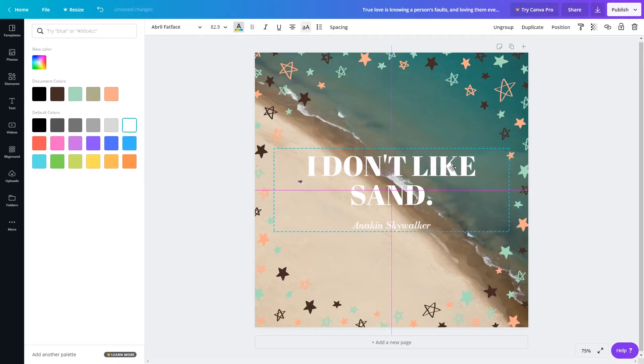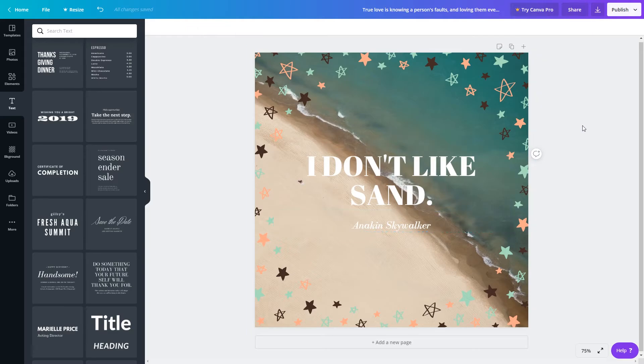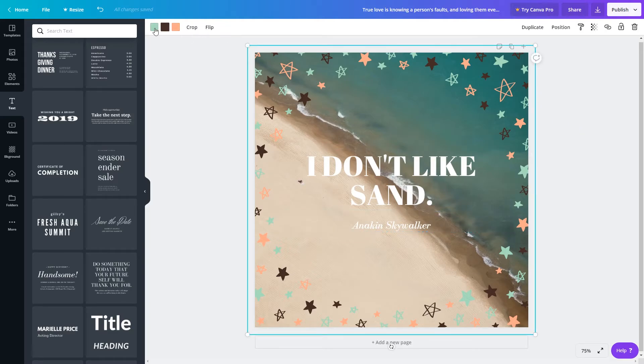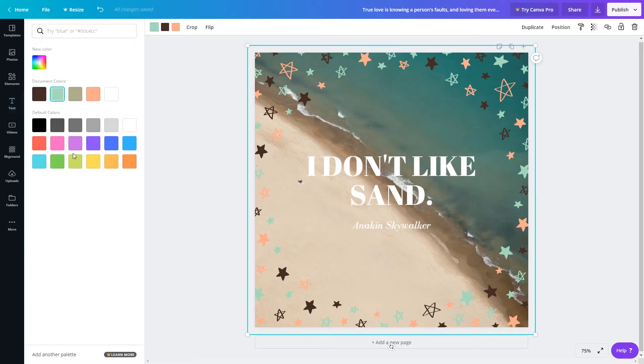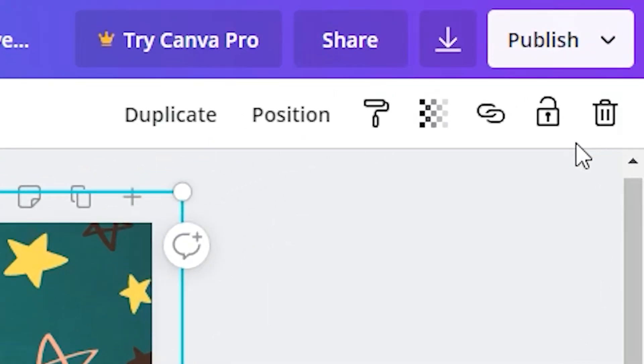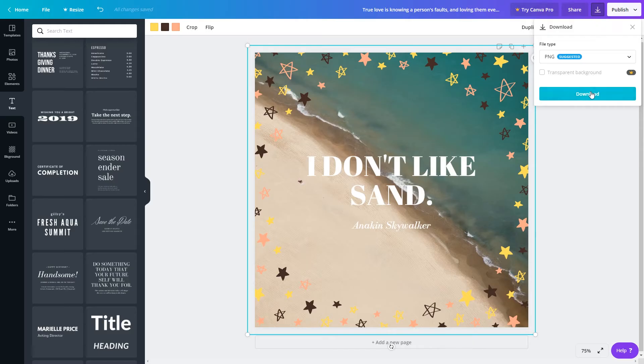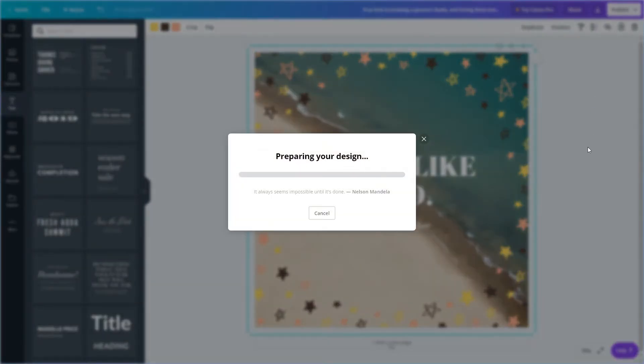By now, you should have an attractive photo quote. The project is automatically saved for your account, so you'll be able to come back and make more images in this style later. To save the image, click on the download button in the top right corner. This will save the image to your device, and you can upload it to your favorite social media platform from there.